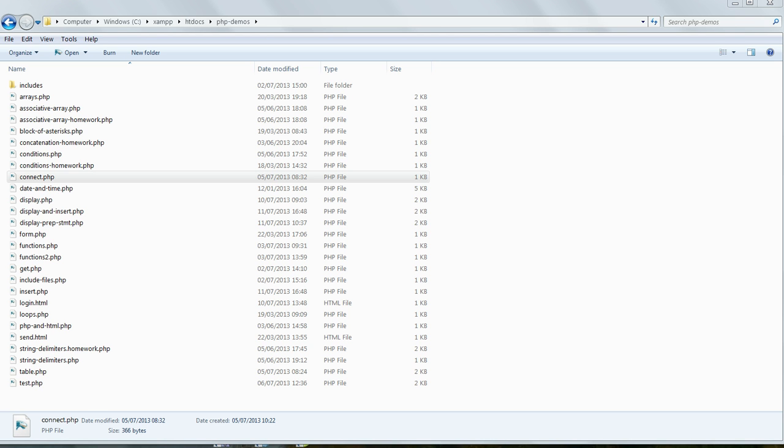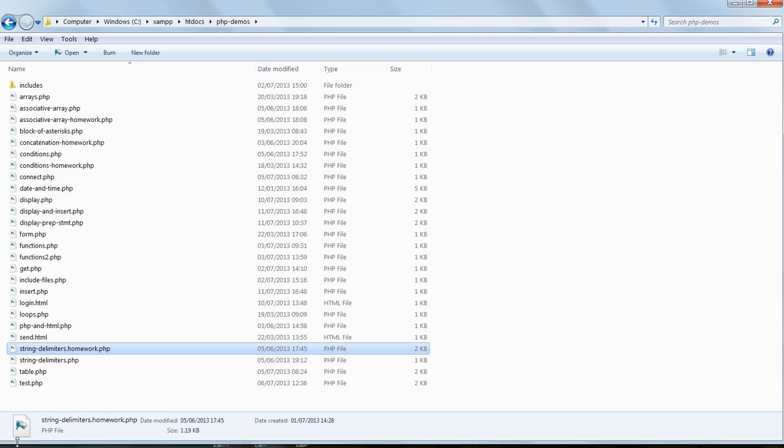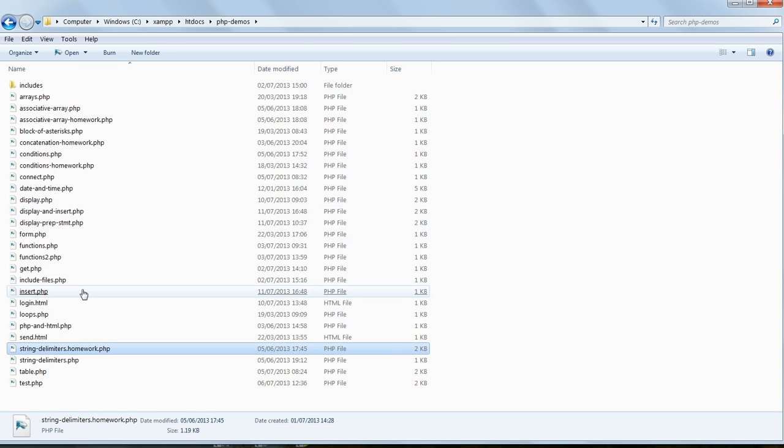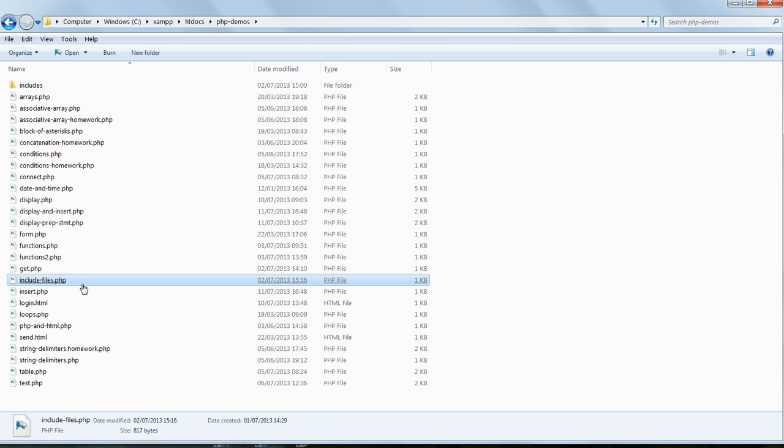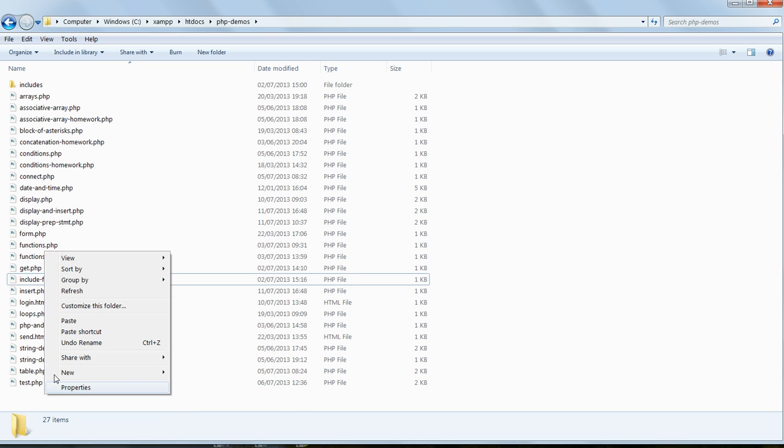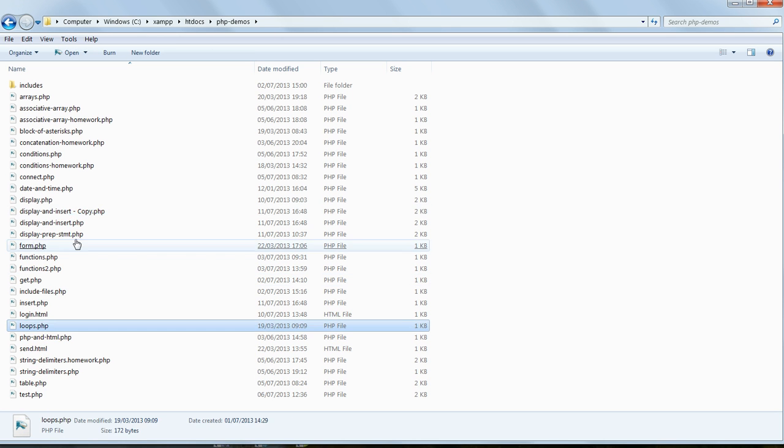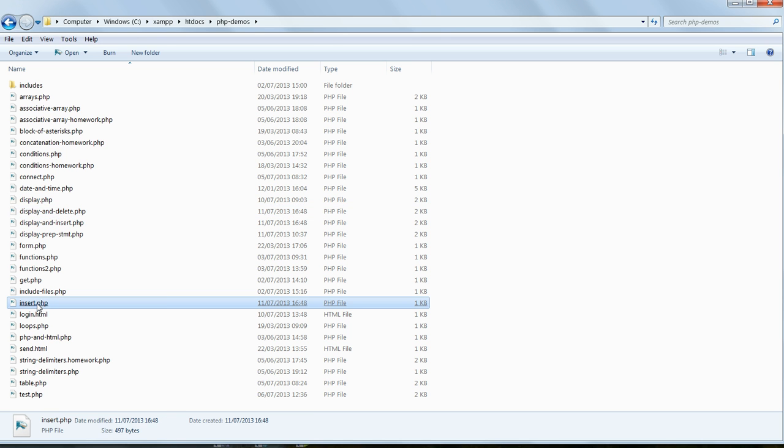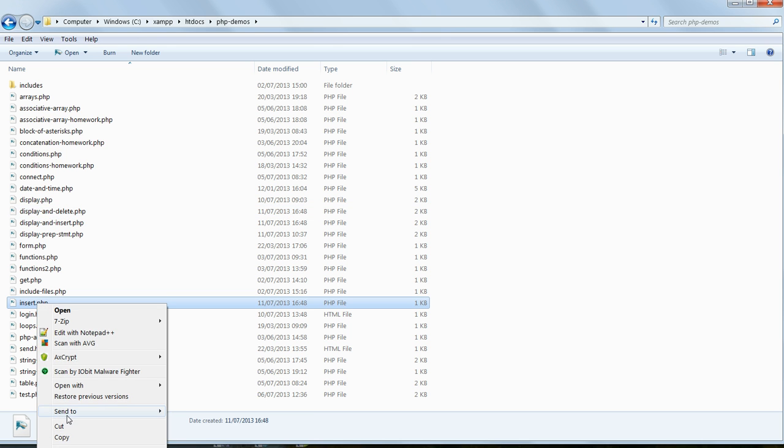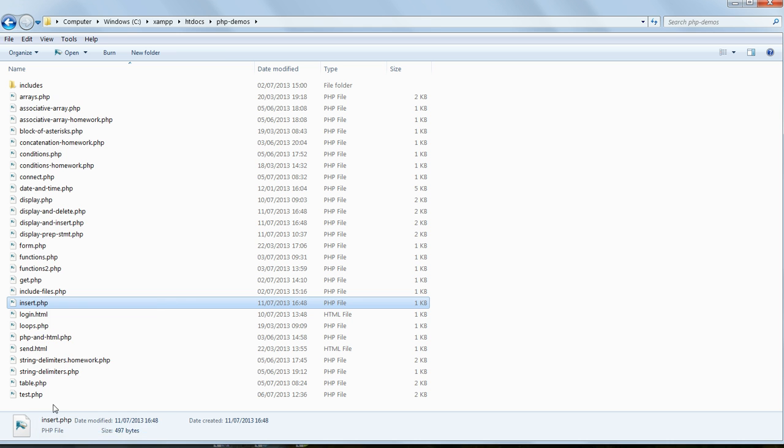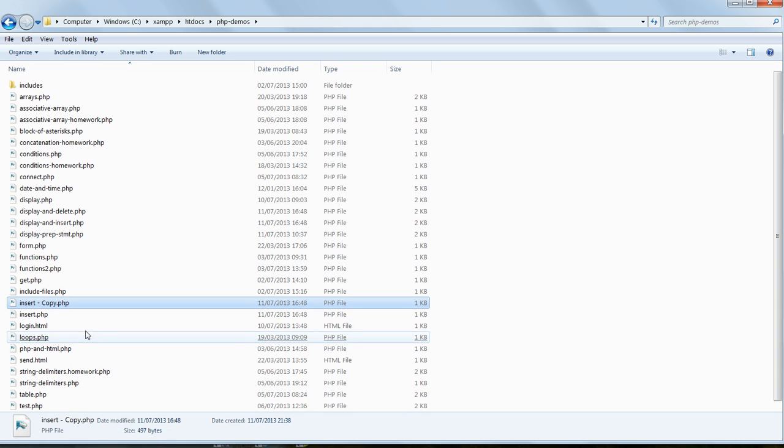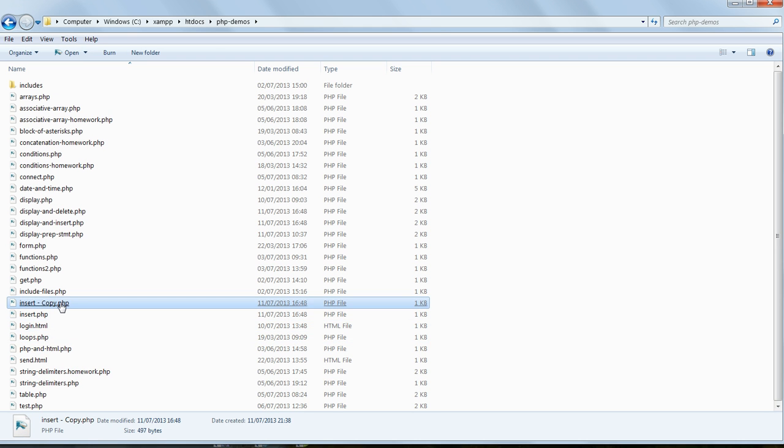Most of the code is identical to that used in the previous lesson, so we'll modify the two scripts we just wrote. In PHP demos, copy display and insert.php, paste the copy back into the same folder, and rename it display and delete.php. Do the same for insert.php, naming the copy delete.php.